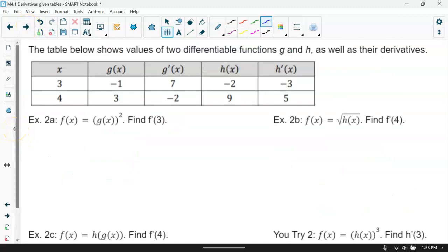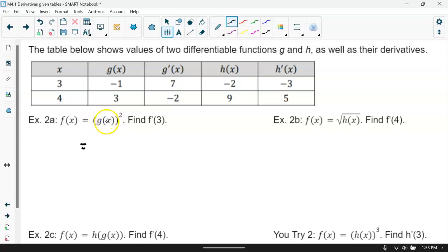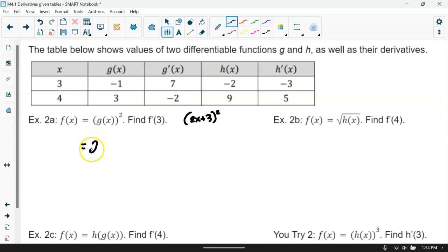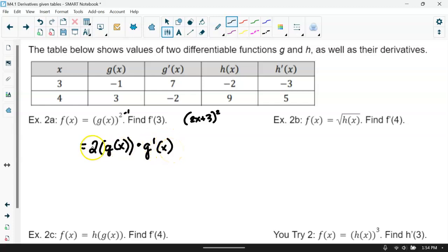Now what about a composite function? f of x equals g of x squared. Since it's a function inside raised to the second power, that's chain rule. Like with (2x + 3)², we bring down the exponent: 2 times g of x, raised to the one less power (which is just 1), then times the derivative of the inside — the derivative of g of x. We set this up at x equals 3.